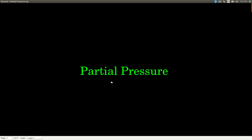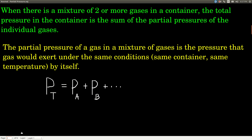In this video, we are talking about the partial pressures of gases. So what does that mean? When you have a mixture of two or more gases in a container, then the total pressure in that container is just the sum of what we call the partial pressures of the gases.